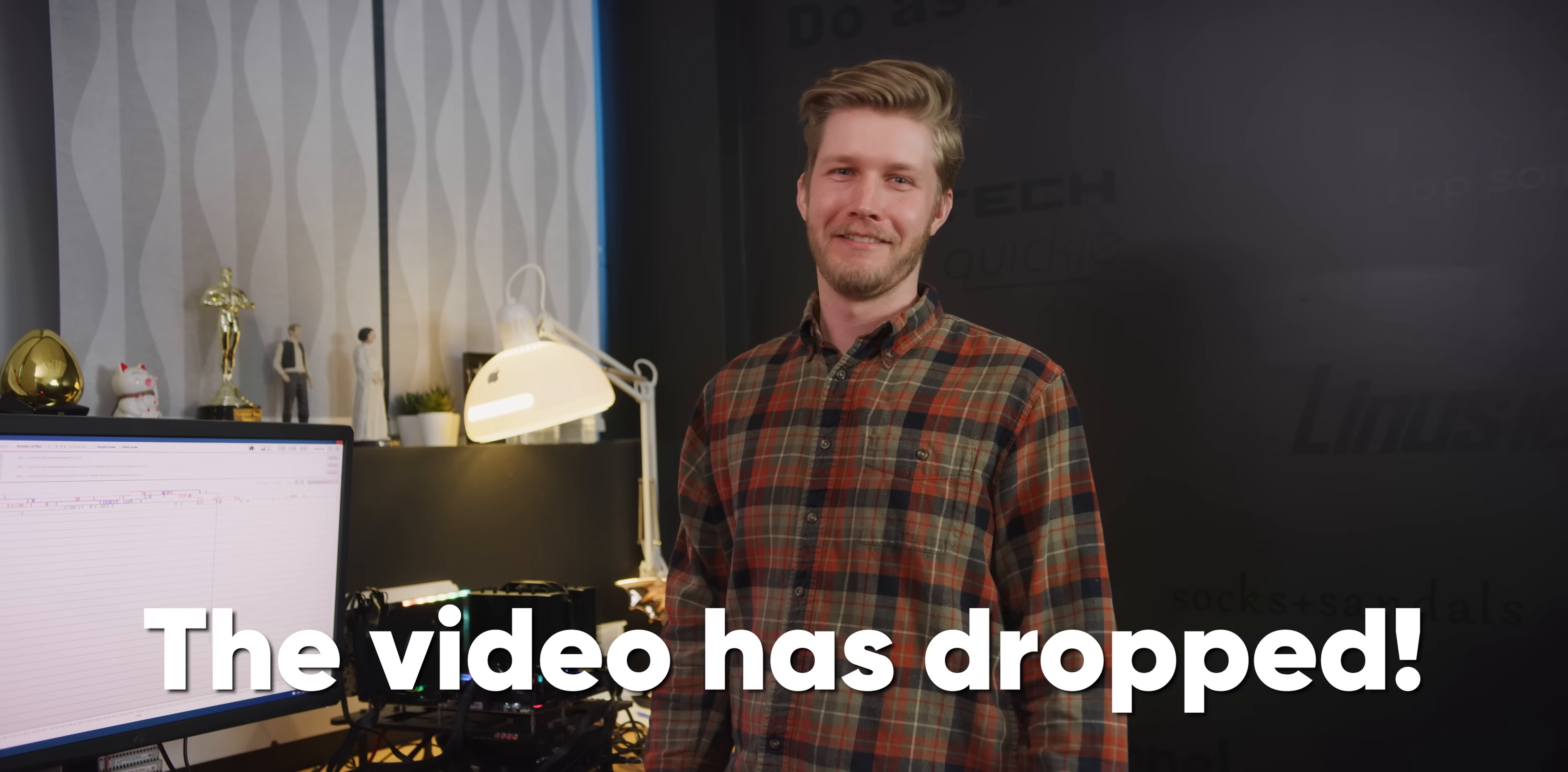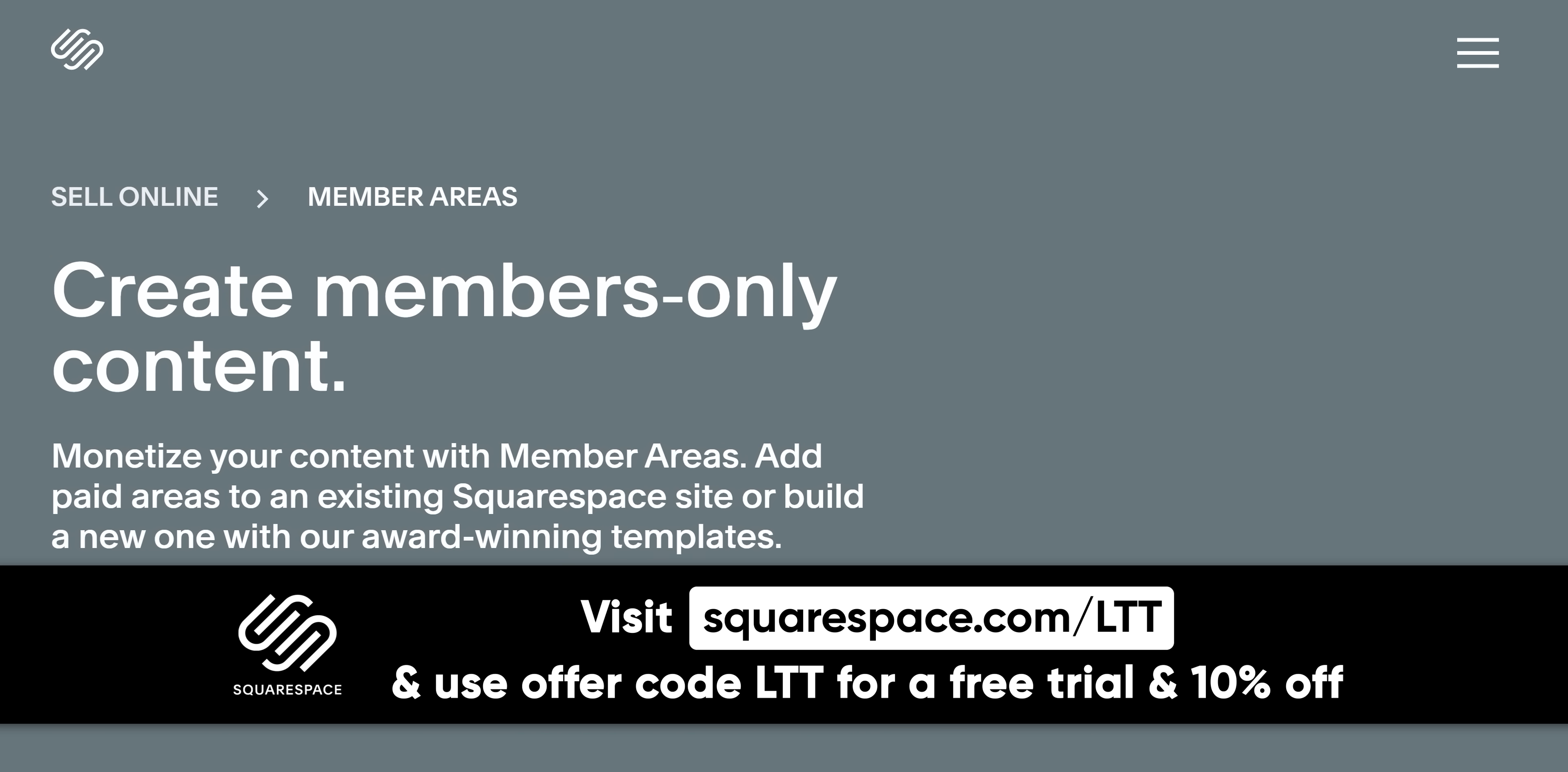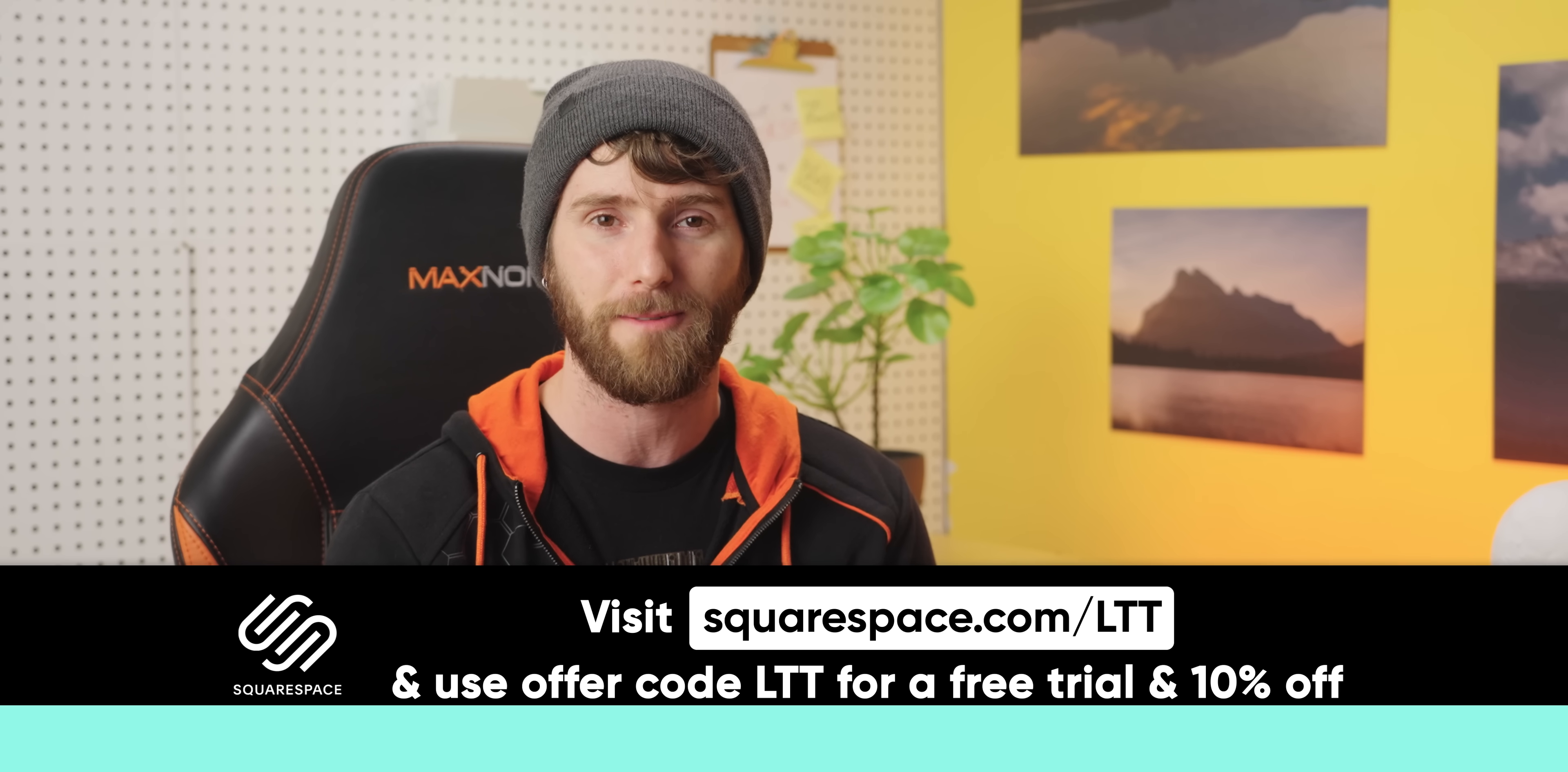Thanks to Squarespace for sponsoring today's video. If you need a website, but don't have the know-how, Squarespace makes it easy. They've got a wide selection of award-winning templates and all of them are optimized for mobile. So your site will look great on any device. You can even create members-only content for extra revenue using Squarespace's member areas. Grow and engage your audience with a powerful and easy-to-use email campaign system. And if you need help, Squarespace offers webinars, a full series of help guides, or you can even contact their customer support 24/7 via live chat and email. So don't wait, get started today and head to squarespace.com/LTT to get 10% off your first purchase.